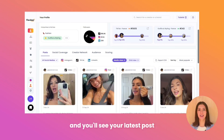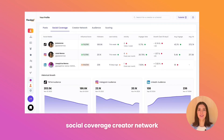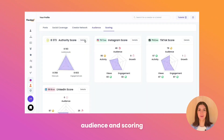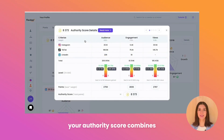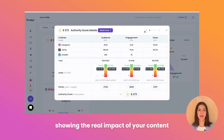Scroll down on the homepage and you'll see your latest posts, social coverage, creator network, audience, and scoring. Your authority score combines all your social media platforms, showing the real impact of your content.